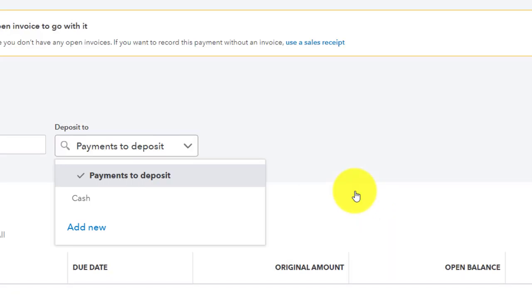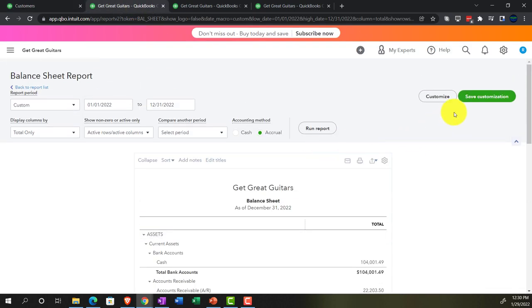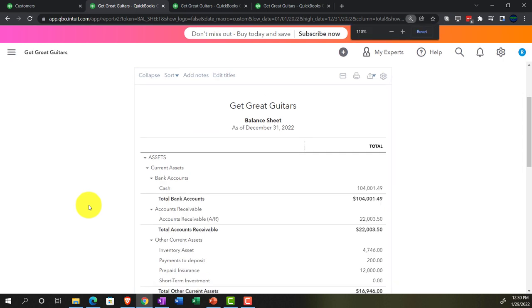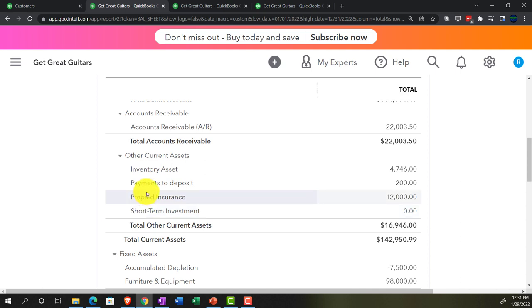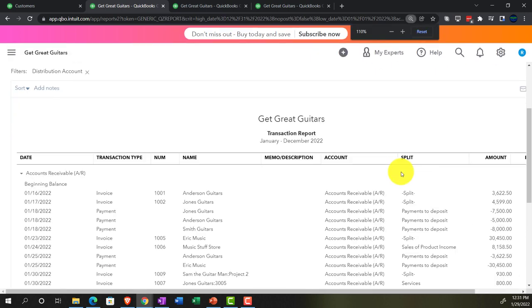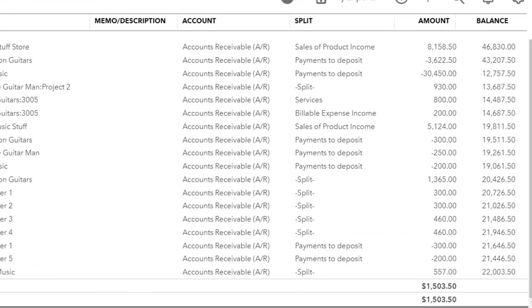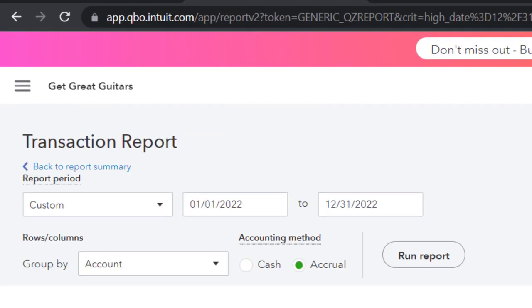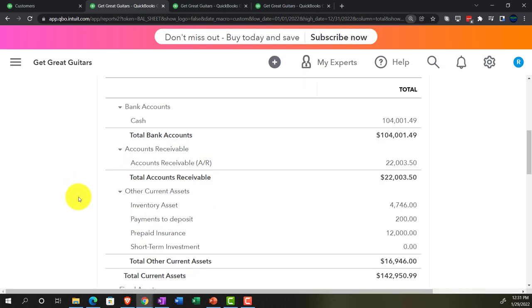Acknowledging we didn't select an invoice — that's intentional. Now let's go to the balance sheet and run it to see what happened. We can see the $200 in Payments to Deposit right there. Scrolling down to Accounts Receivable, we can see customer number five with the $200. It doesn't flip the overall AR balance negative, but for that individual customer we'll have a negative balance.